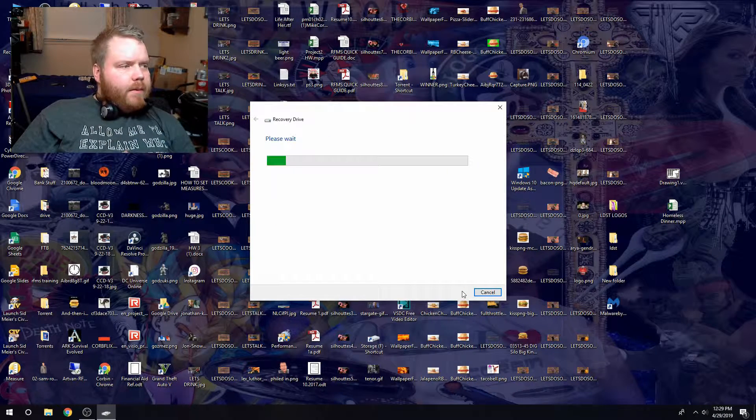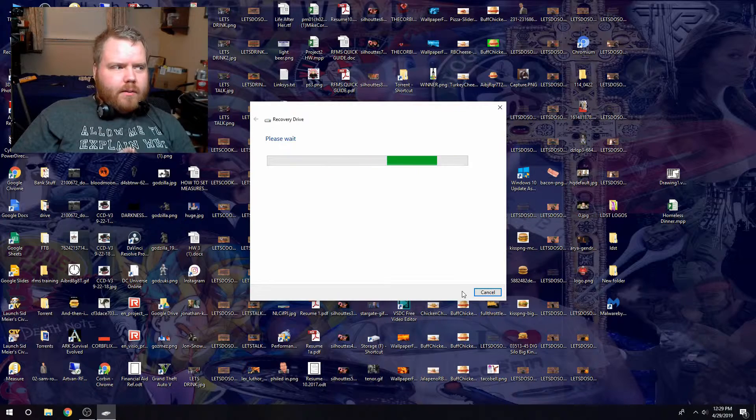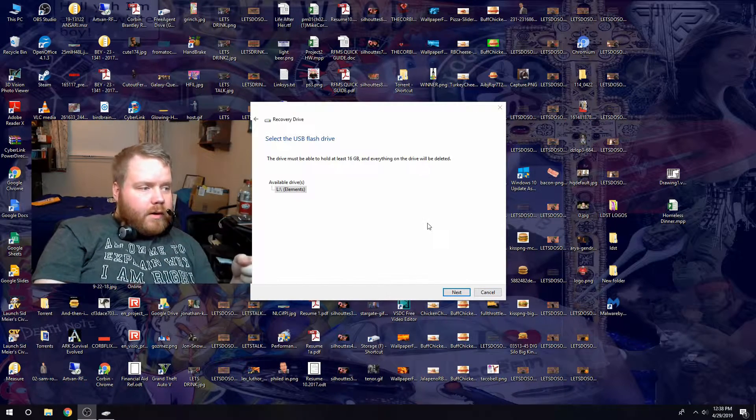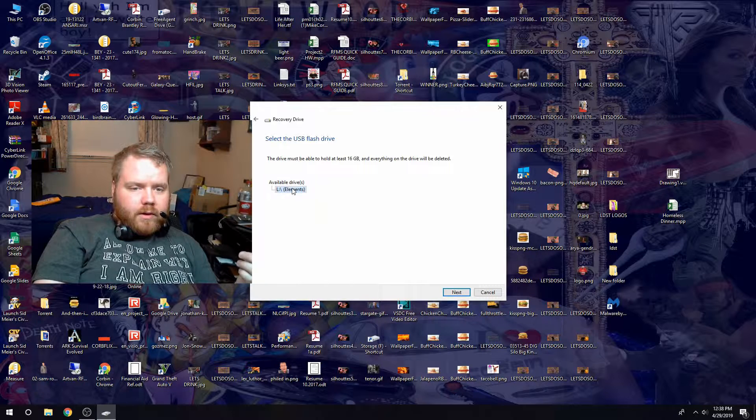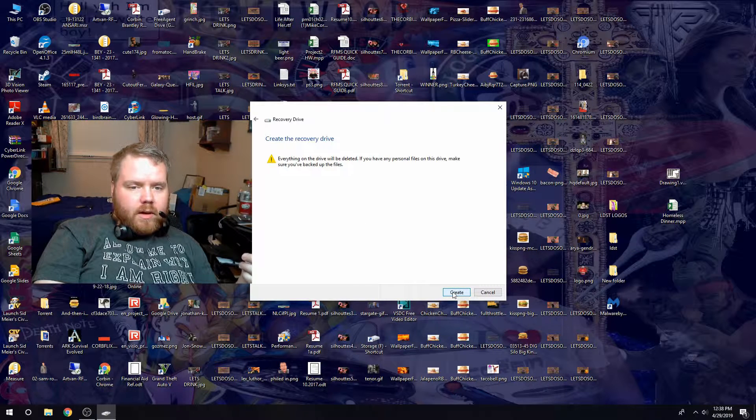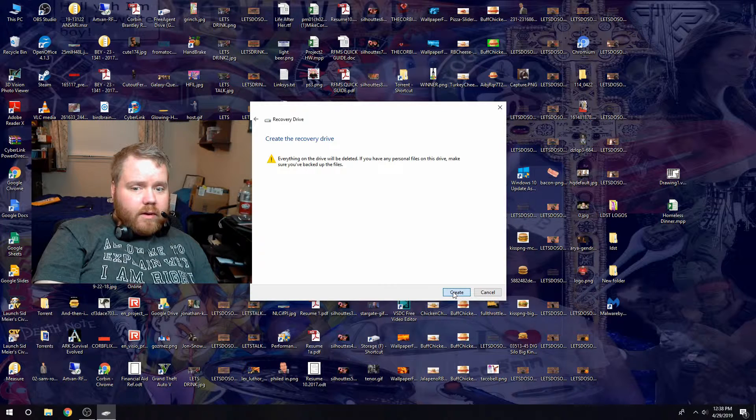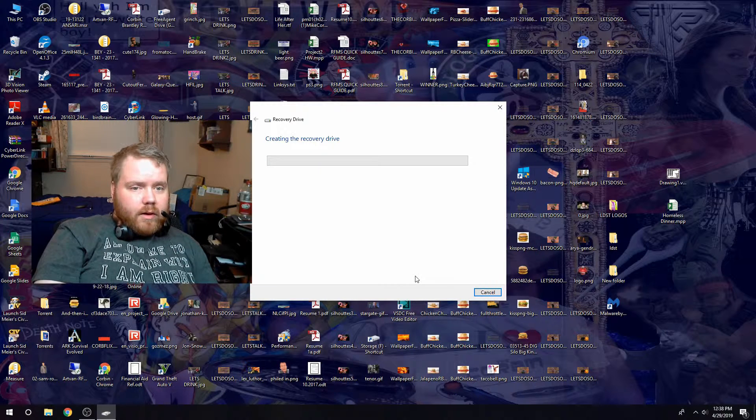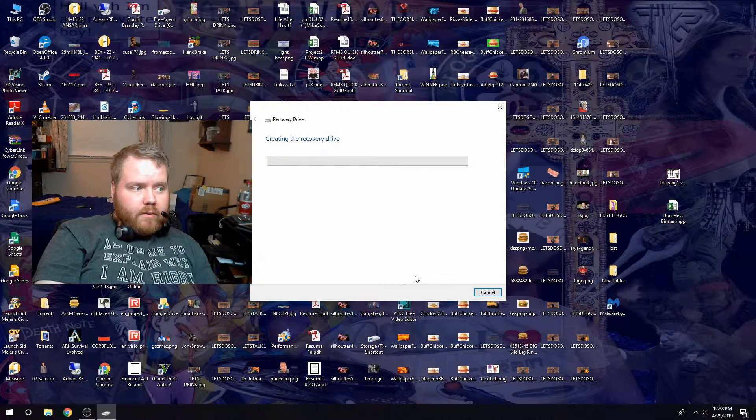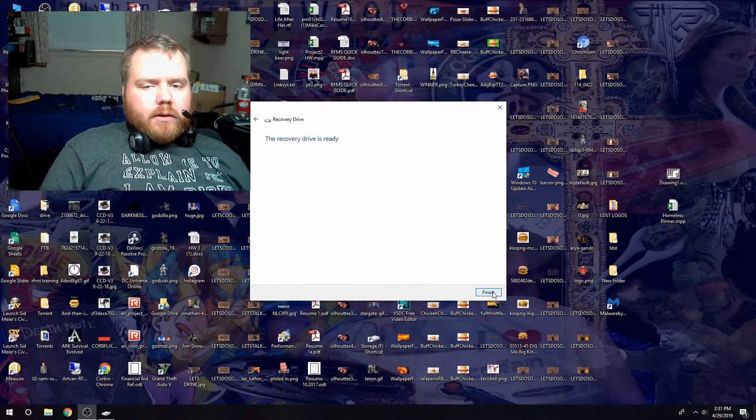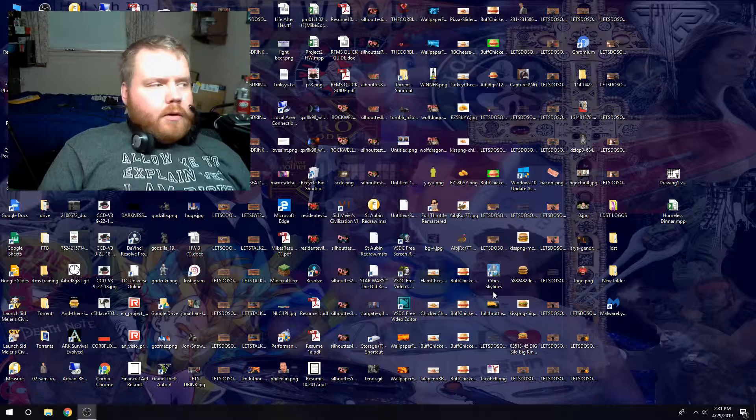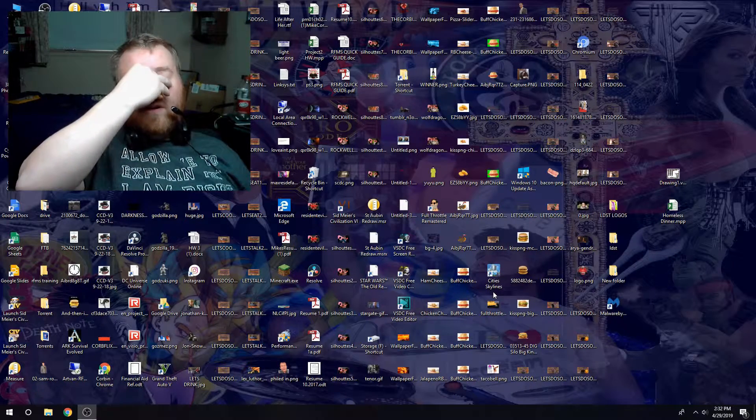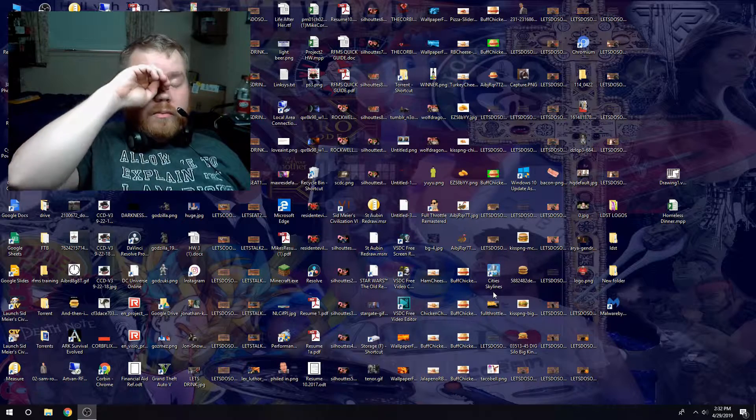All right guys, so now we just click on Elements, next. Yeah sure, go ahead delete everything, I don't care. And you hit create and now it's going to build that recovery drive. Now that it's done we just hit finish. The next part is we disassemble the computer and put the new hard drive in.